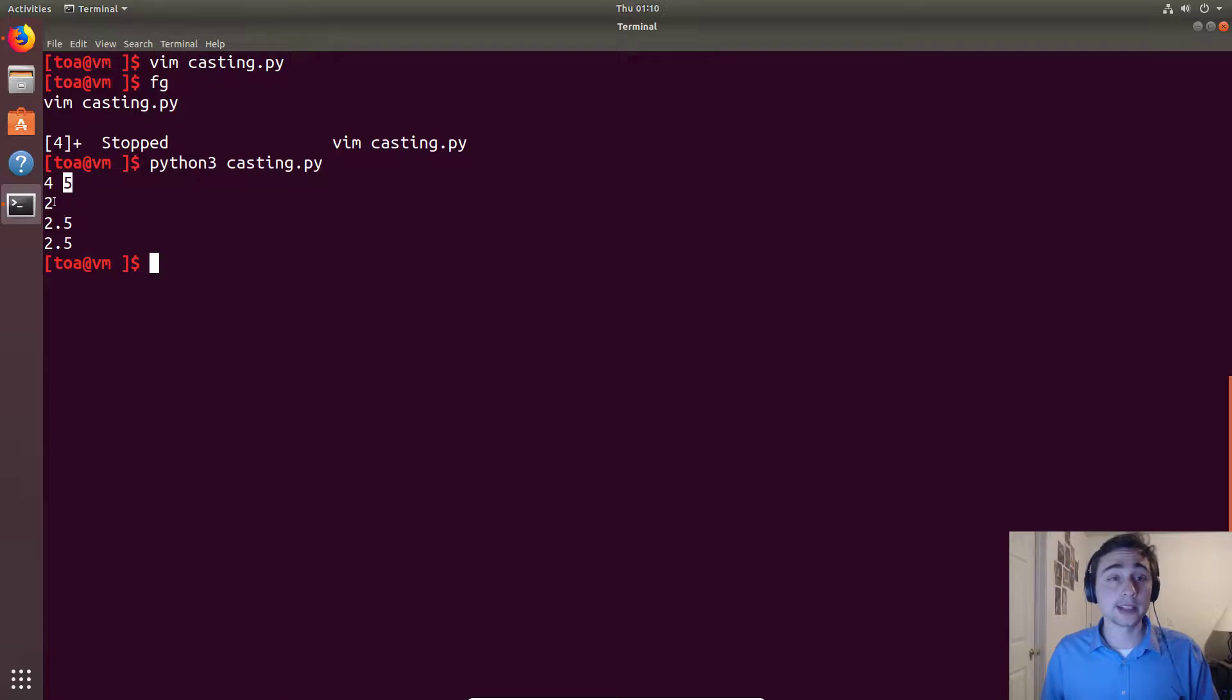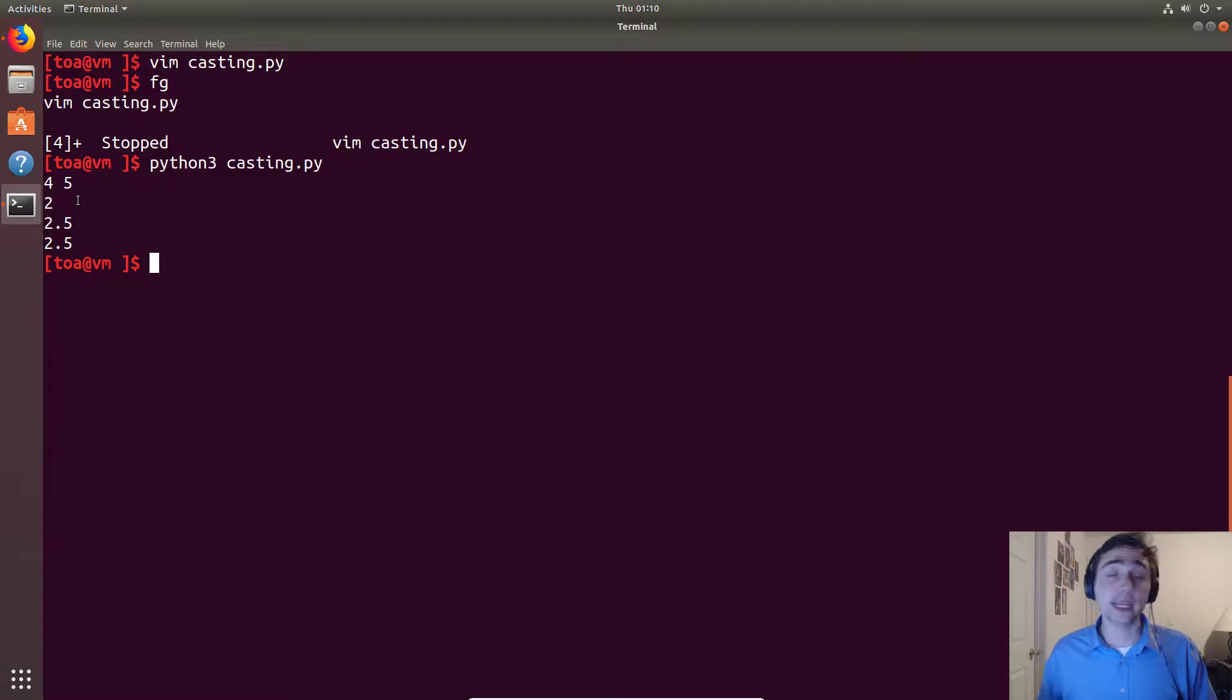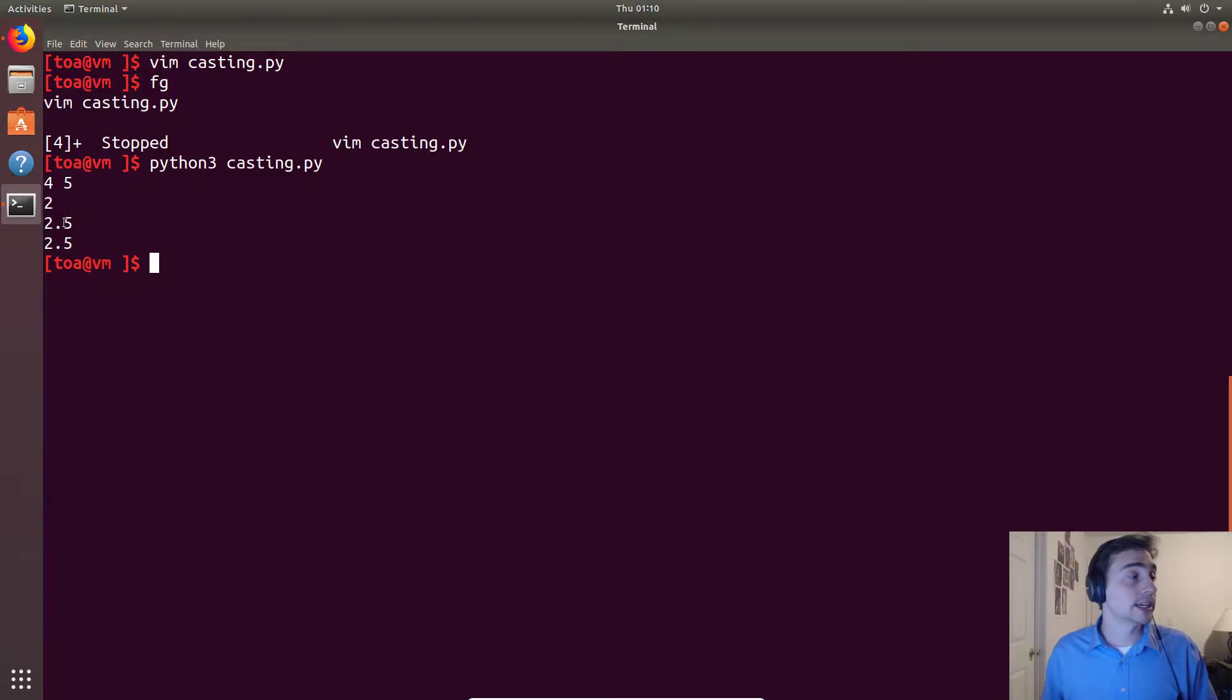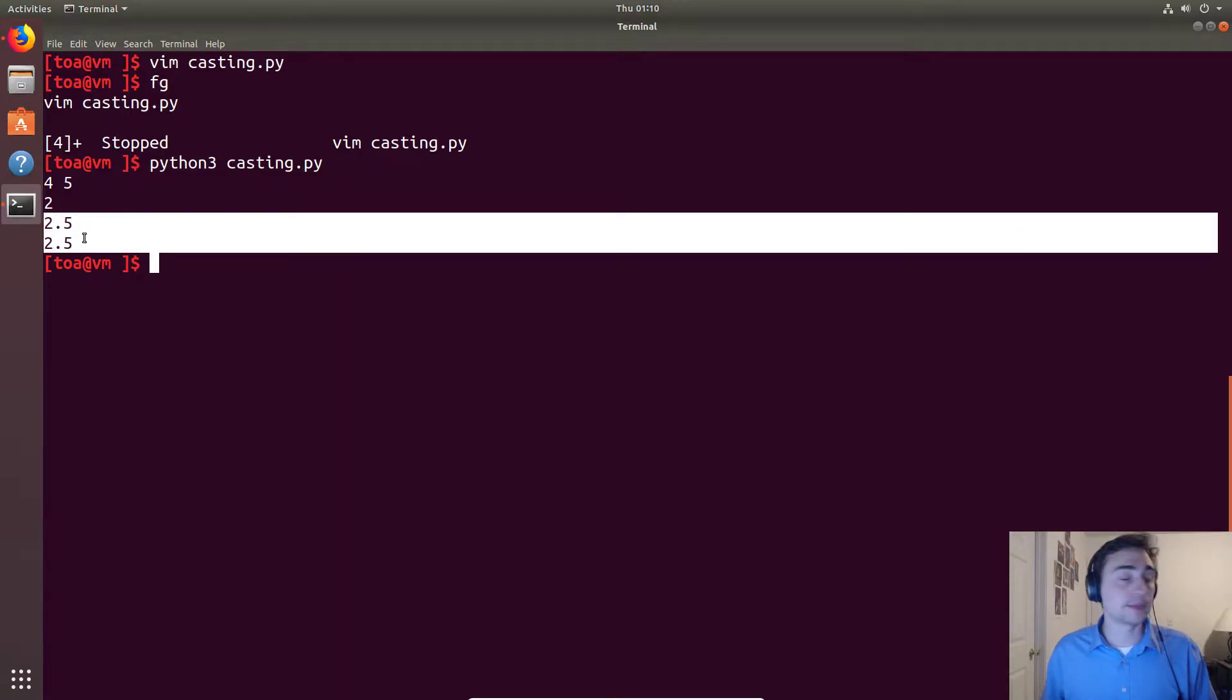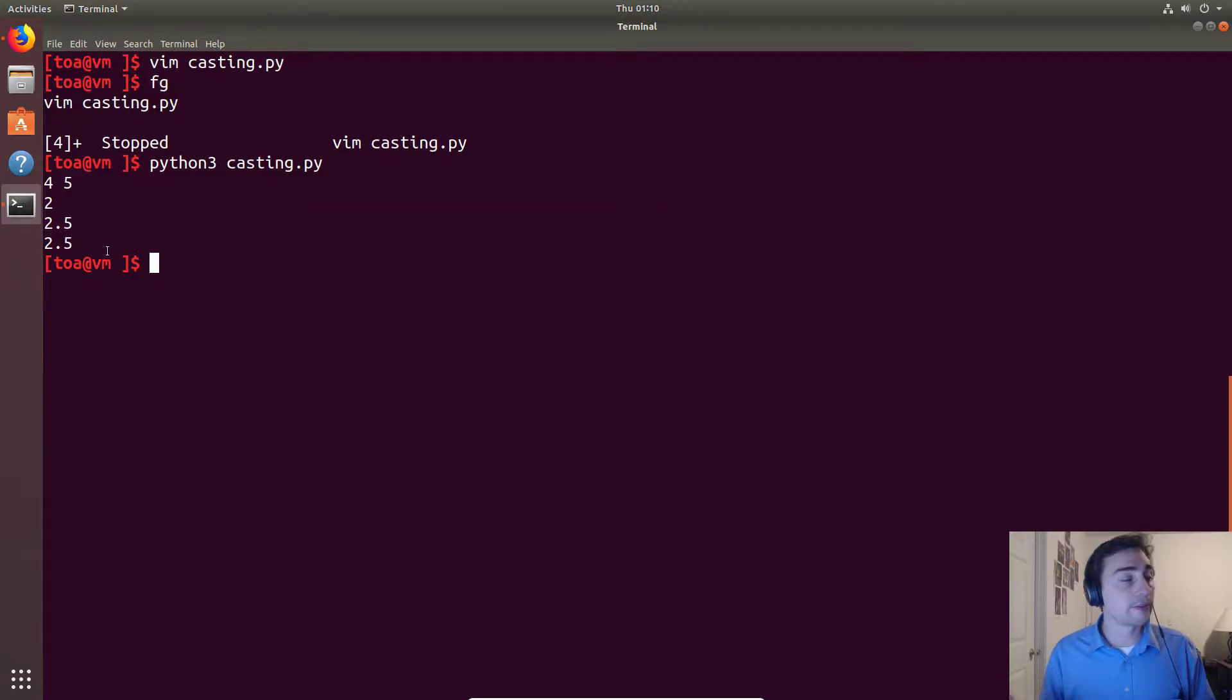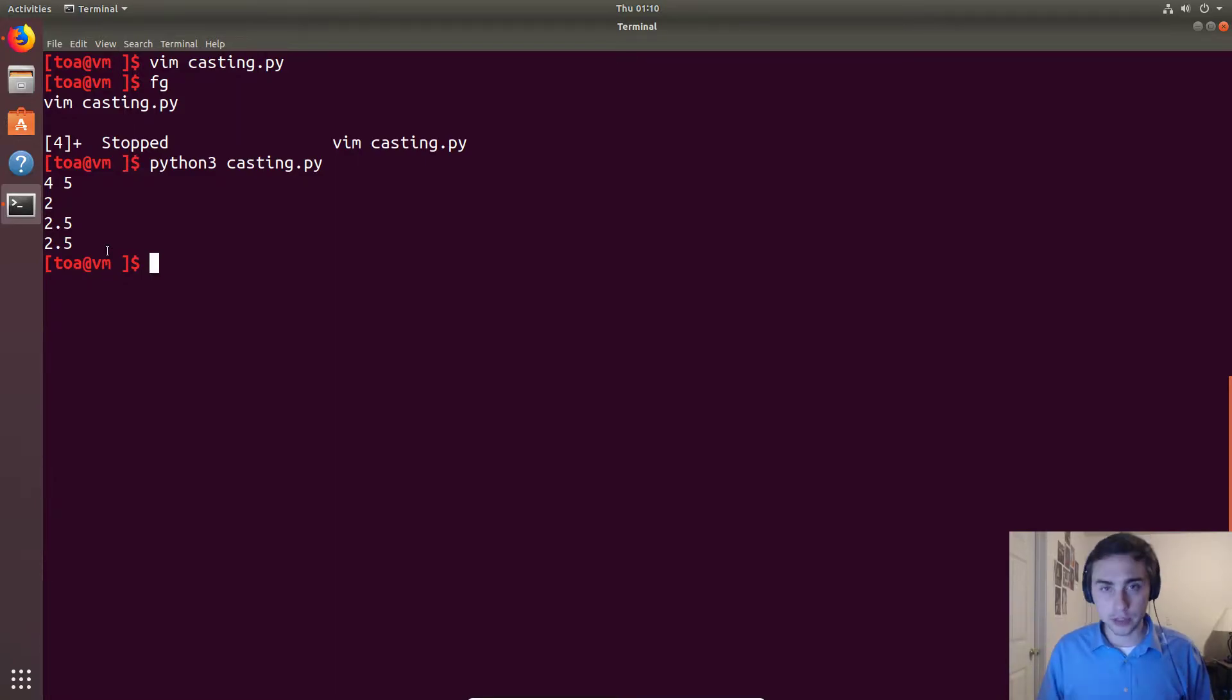Then 5.3 rounds down to 5. When we do 10 divided by 4 with the double slash, so integer division, we just get the quotient. And then we see with our other two types of floating point division, we'll keep everything, the quotient and the remainder, and we'll get a floating point result.